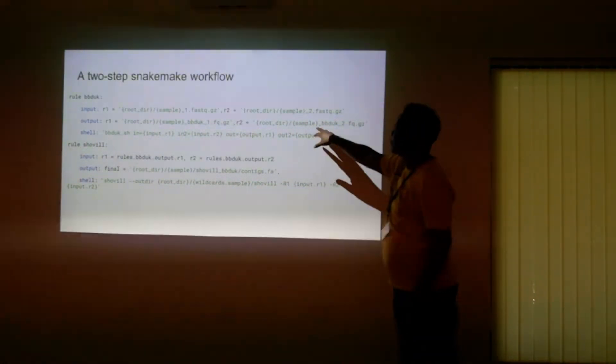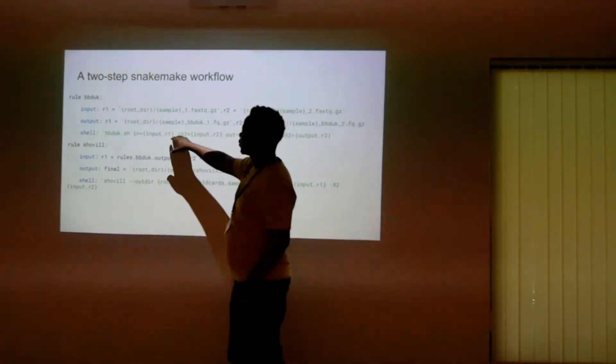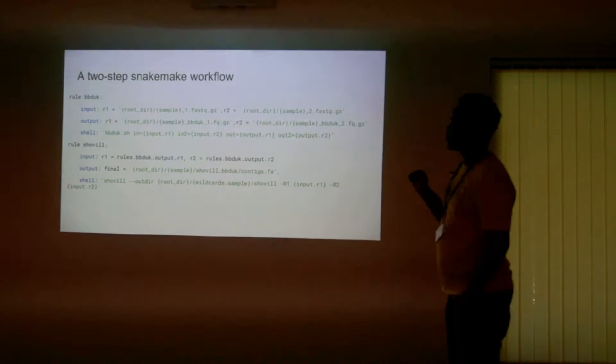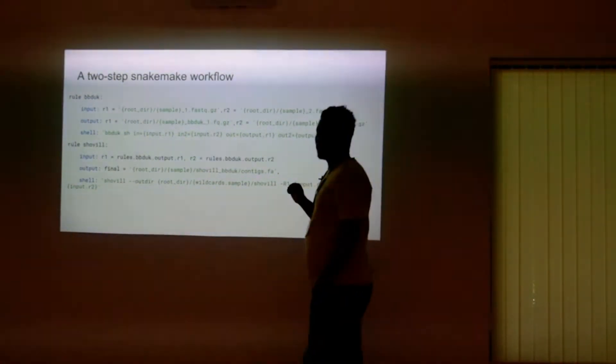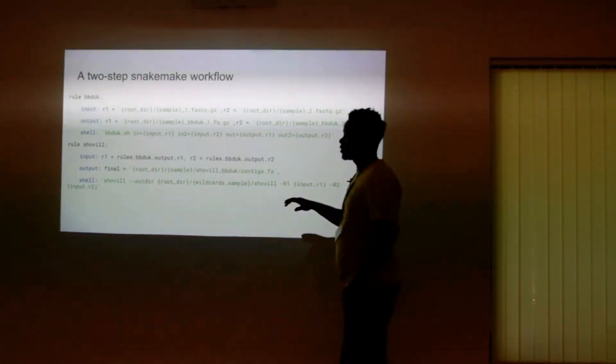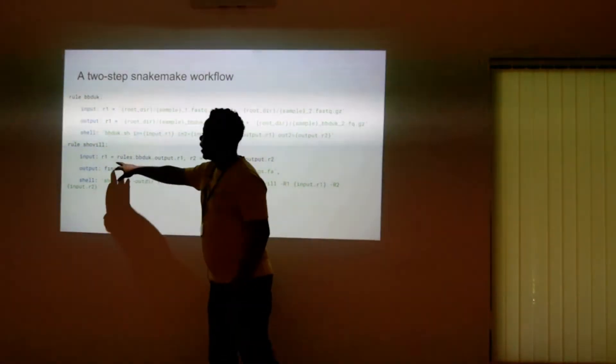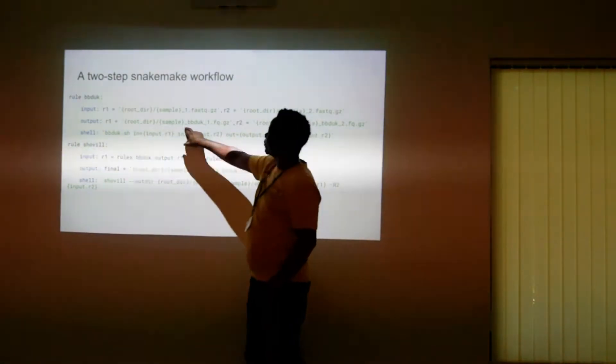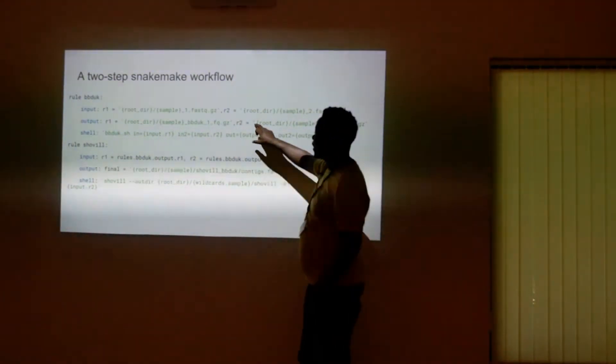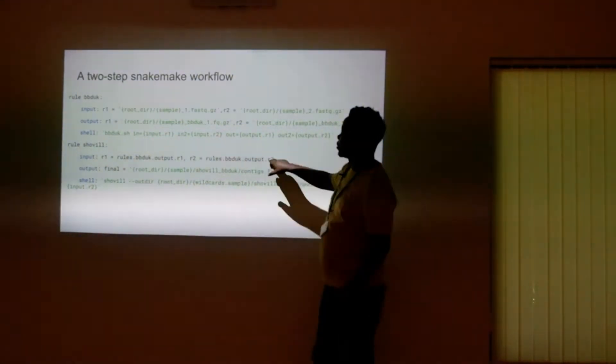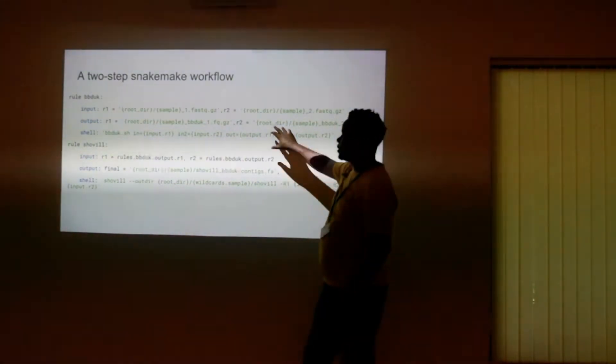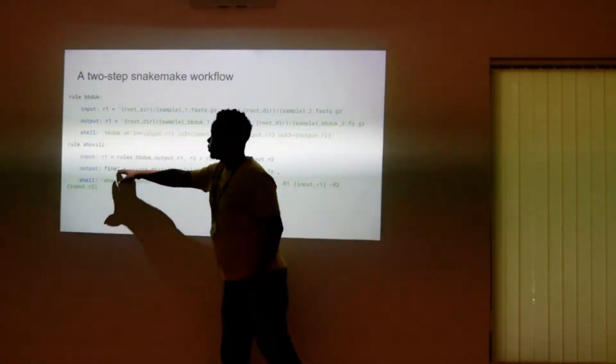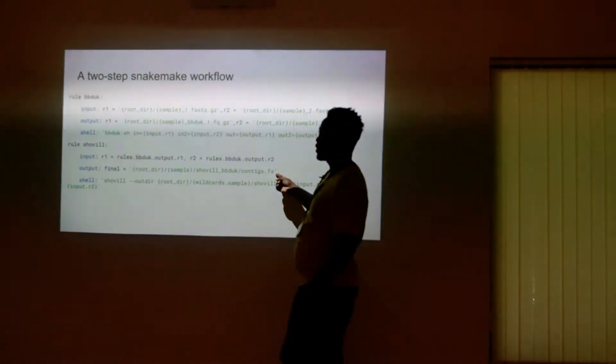We've again abstracted the sample names, right? And then we run our shell command. And after that, we want to run Shovel as our next process. But see how we've defined our input. So our input R1 is rules output dot R1 here, and our output, which we call final there, will be this file.